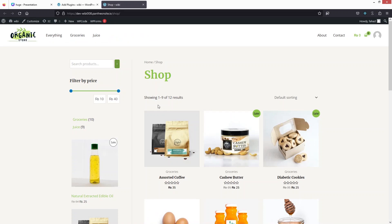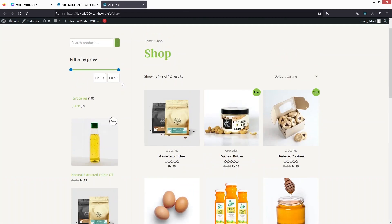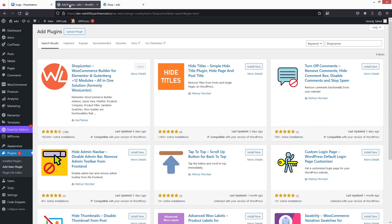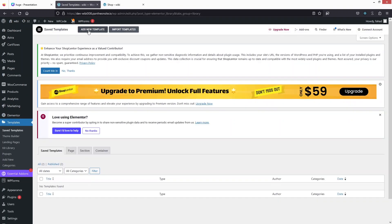Now you can see this is how our shop page is currently looking. We're going to customize this, so let's go inside the WordPress dashboard. The first thing we need to do is create the template in Elementor.